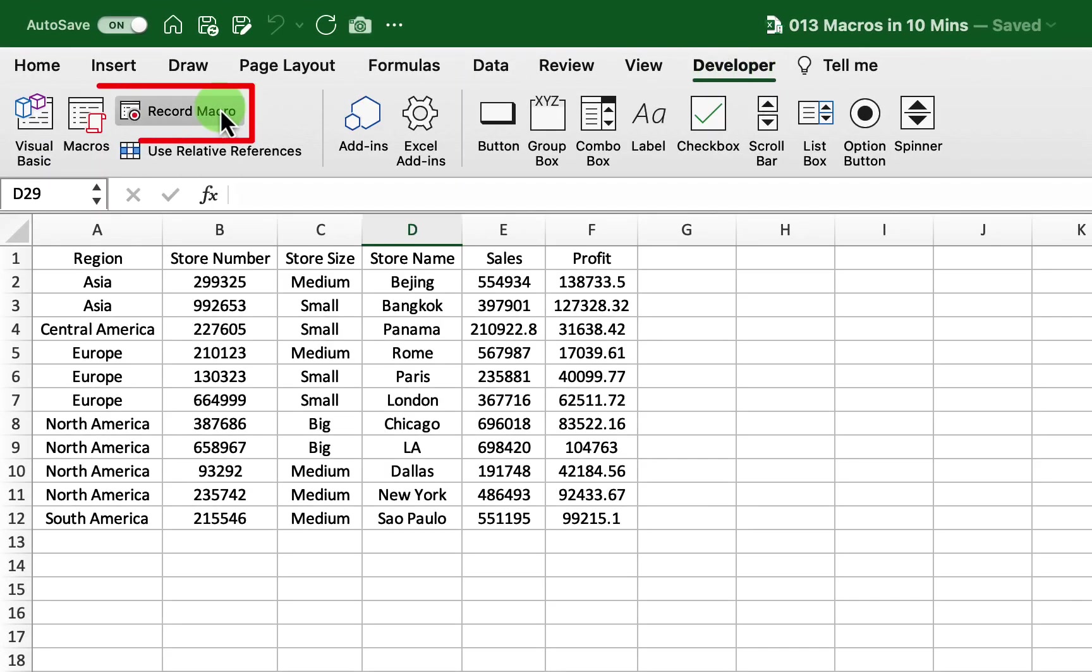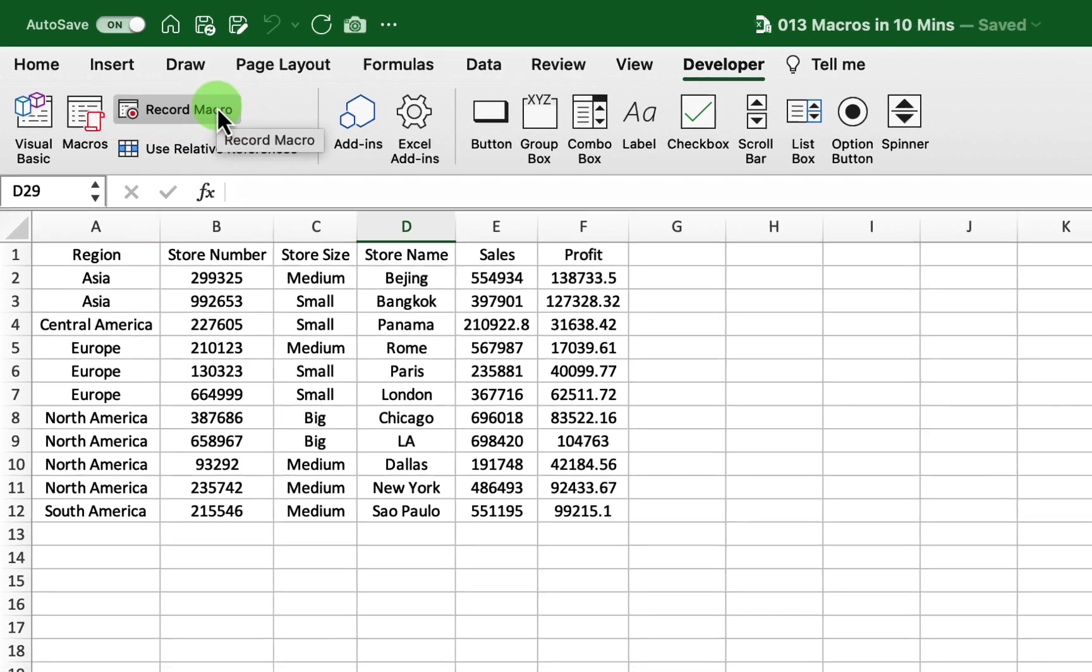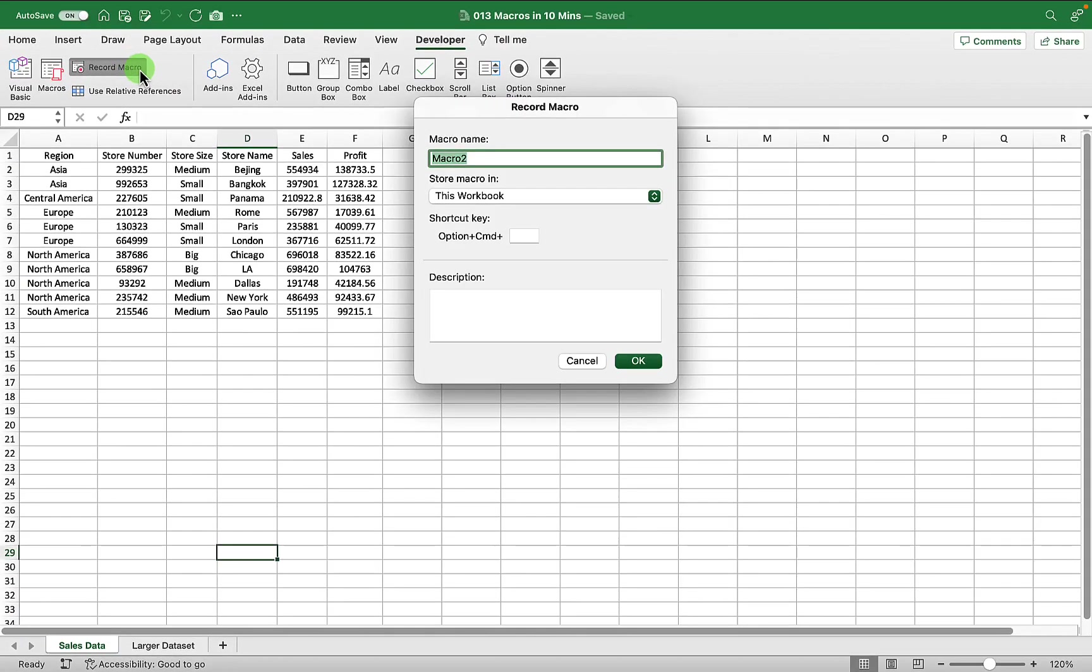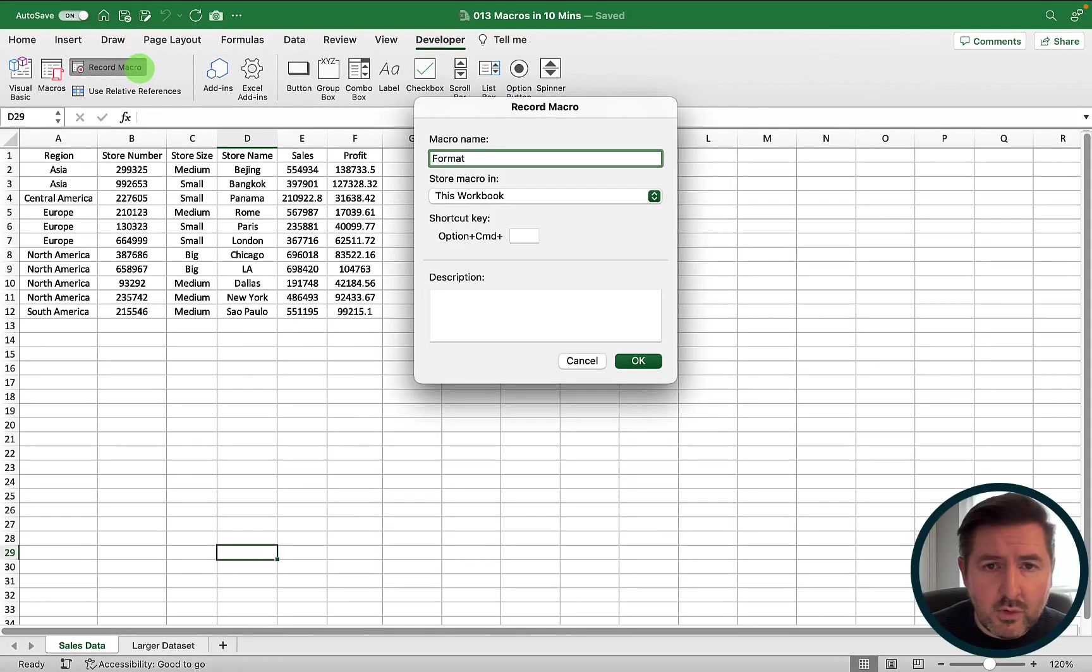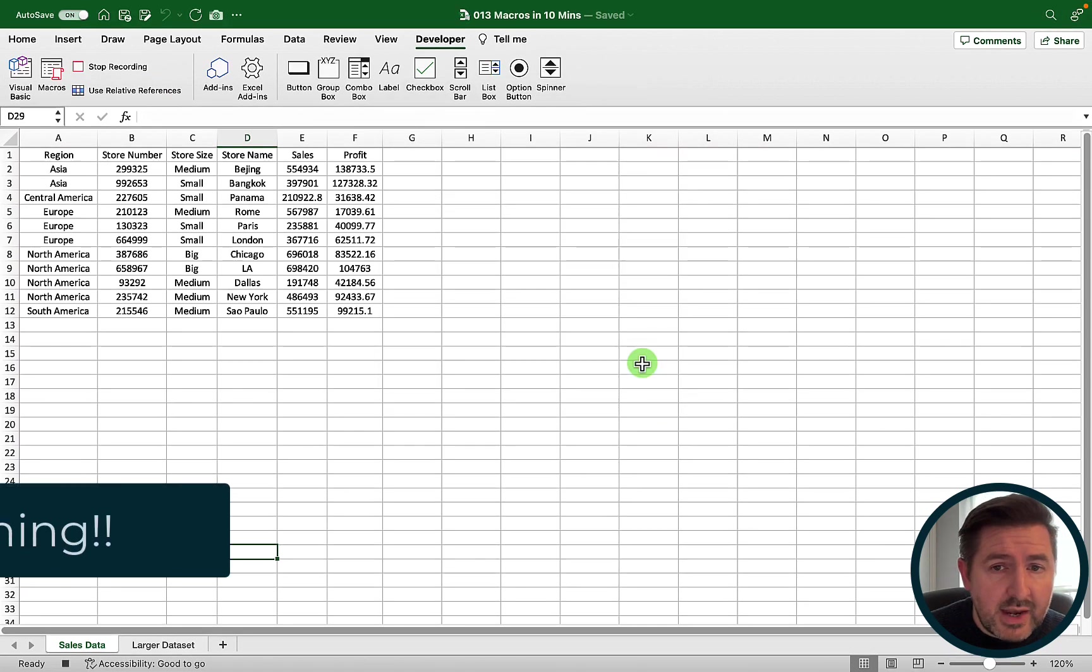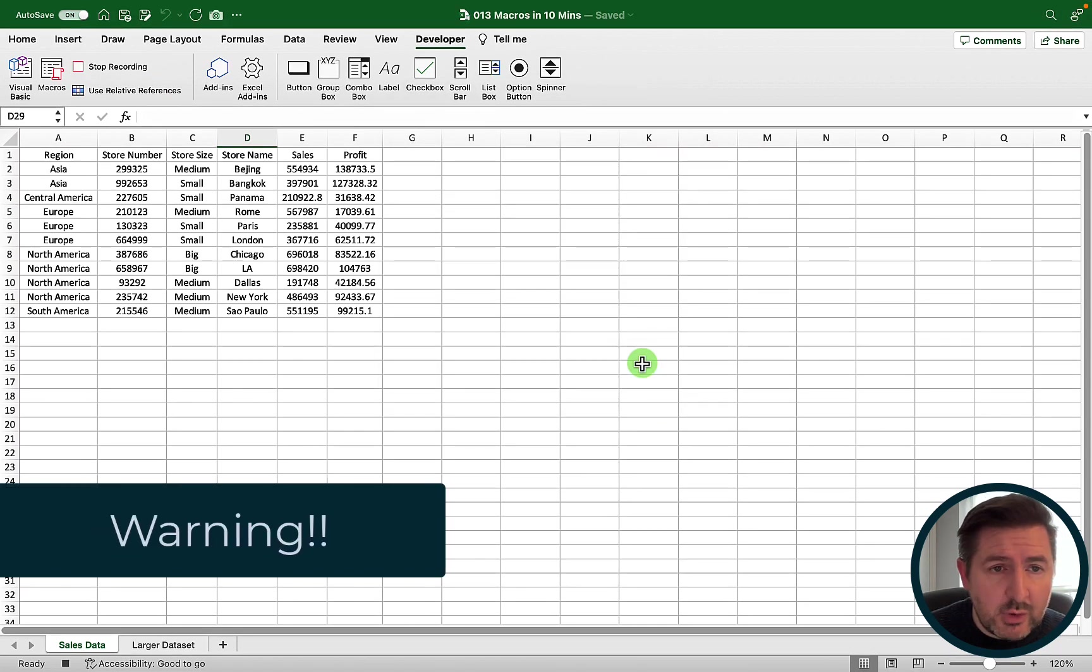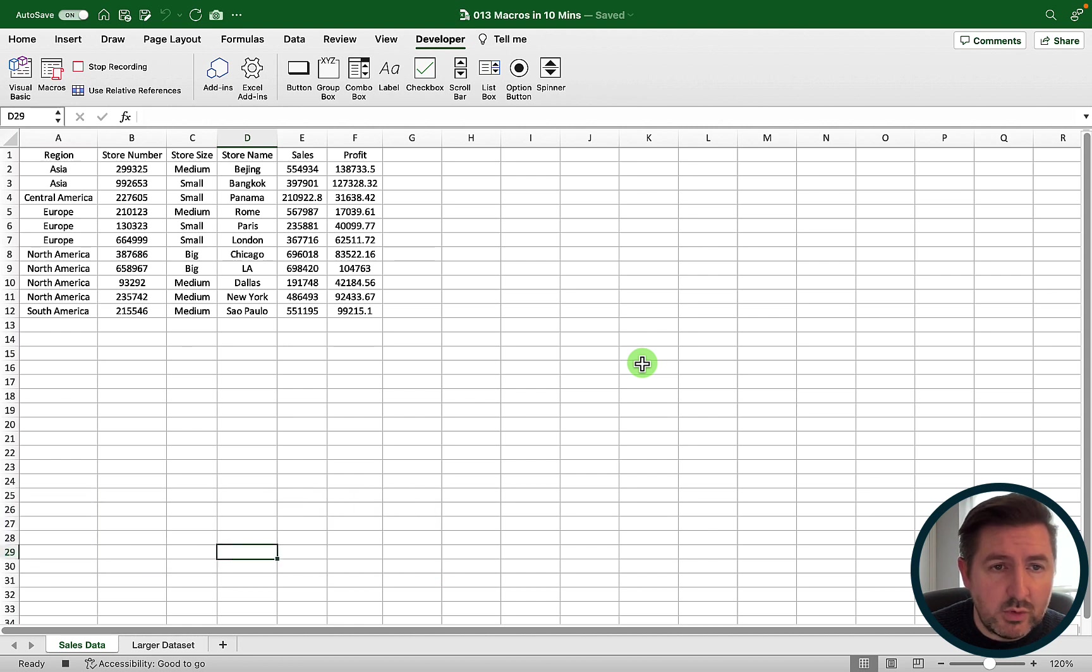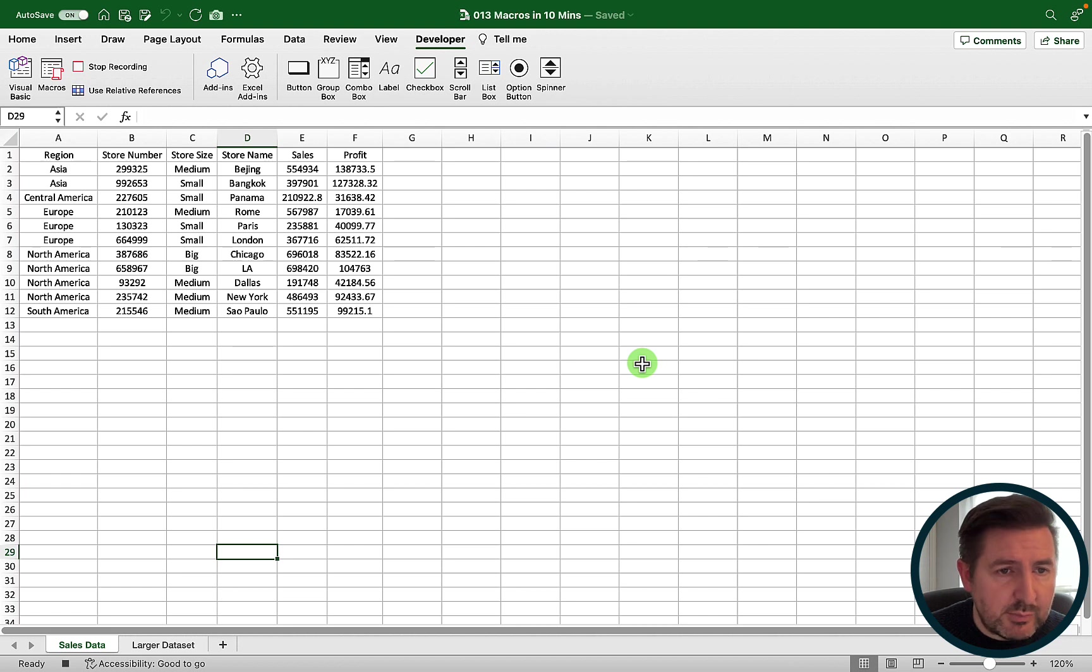Once you have the developer tab selected you can go across the left hand side of the screen and simply choose record macro. In this instance we're going to call this format and then we're going to hit OK. Just a warning that any keystrokes or actions you take while the macro is recording will be tagged within the macro, so it might be best just to practice whatever steps you want to do when recording a macro.